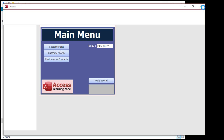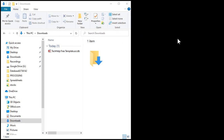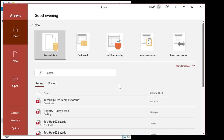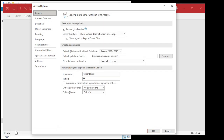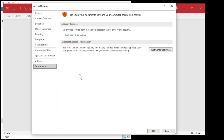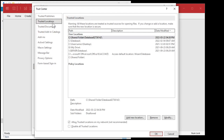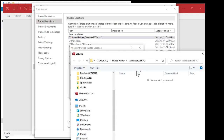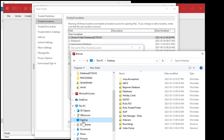Let me close this. Right over here on my desktop, I'll make a new folder and we'll call this Rick's Trusted Folder. How do we set this up so it is now trusted? Open up Access and go into Options, Trust Center, Trust Center Settings, Trusted Locations, and then come down to Add New Location, browse to wherever it is — this one's on my desktop — and then Rick's Trusted Folder.